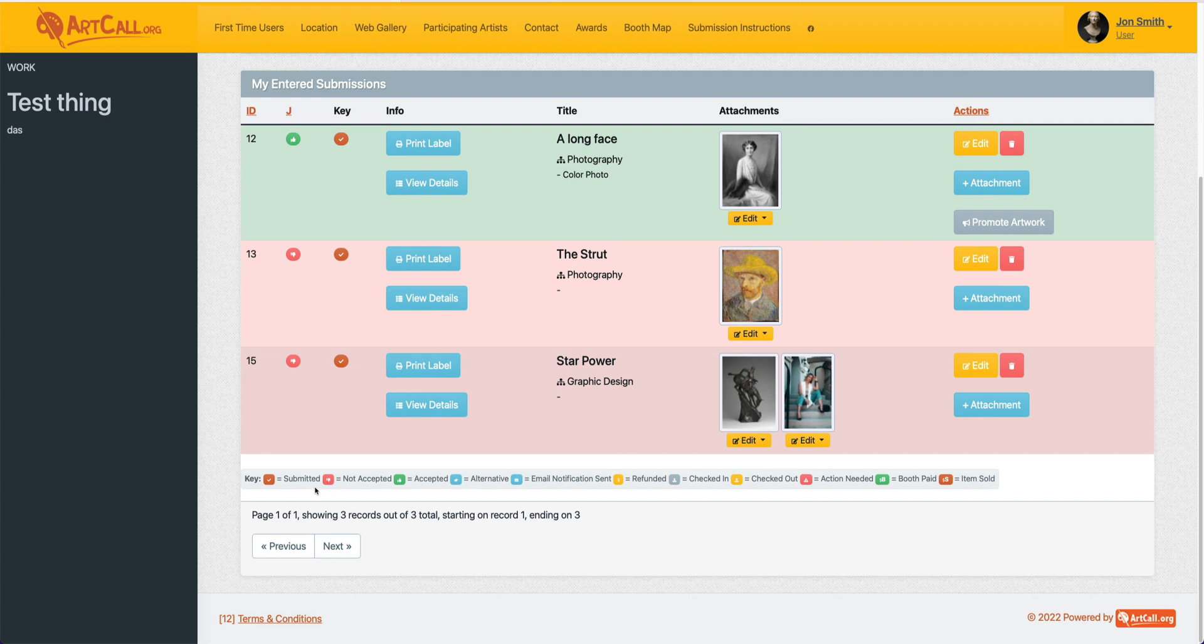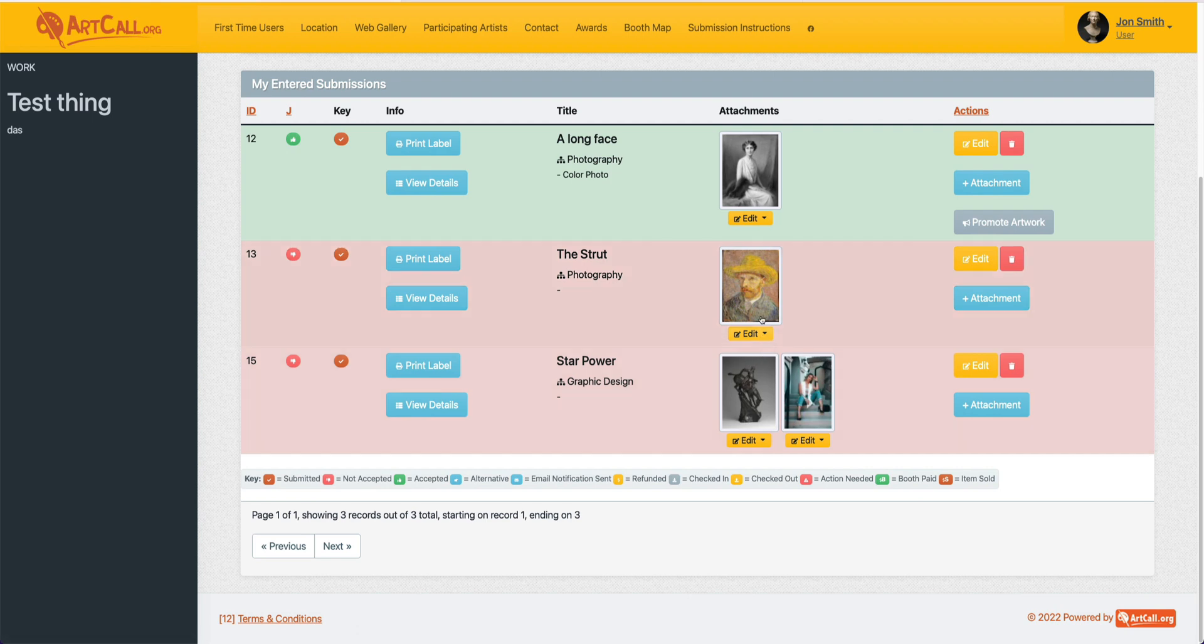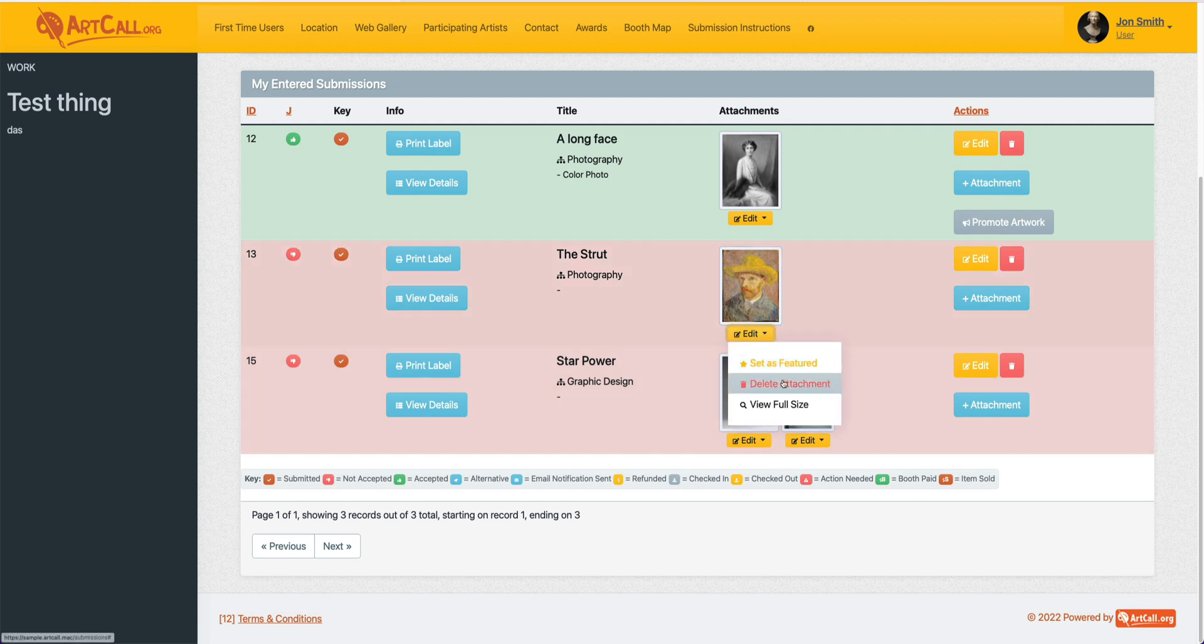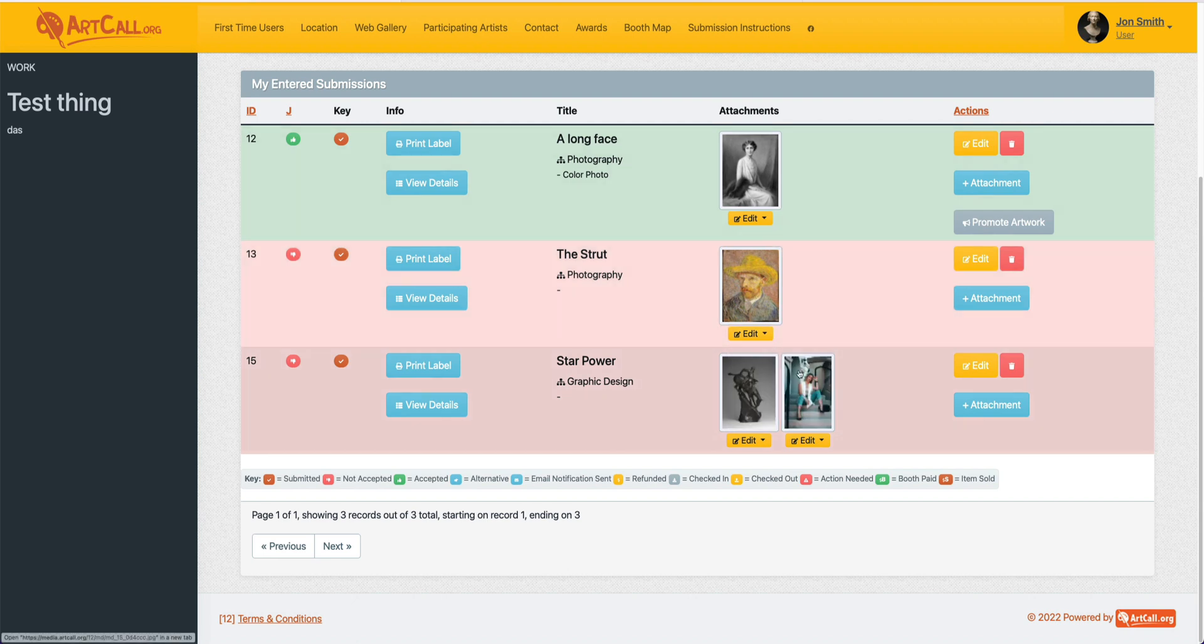You can see the status and what each of the symbols mean down here in the key. If for some reason you need to edit a specific image, you can always come to a single image, click the edit button and then delete that attachment. That will then allow you to reattach a new attachment.